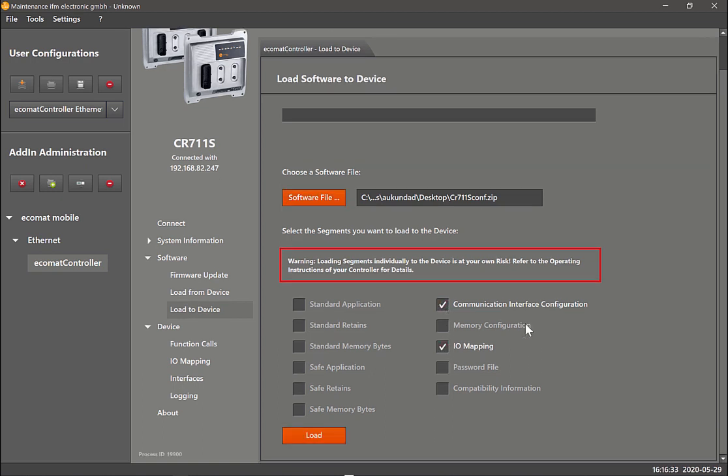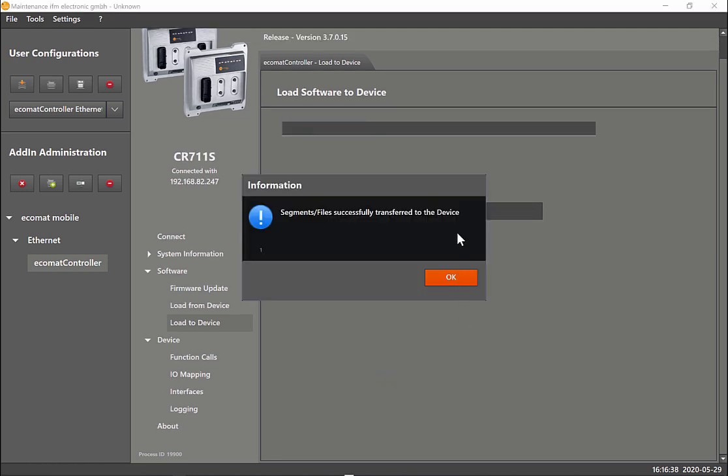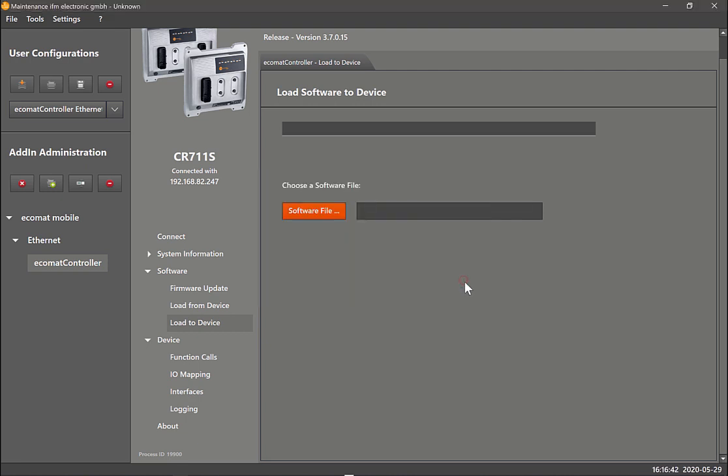So you select both in this case and then you can click on load. You can see it has now successfully transferred this to the device. This way you can create a configuration file once you're happy with all the settings, load it from the device, and then take that configuration zip file and load it to other controllers.